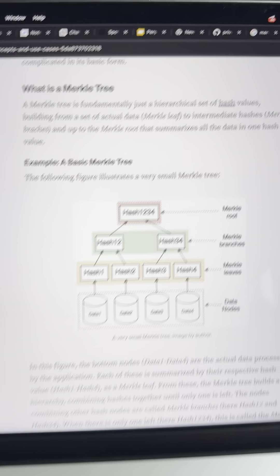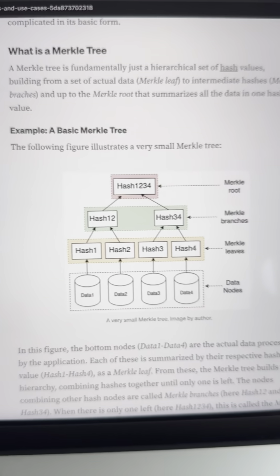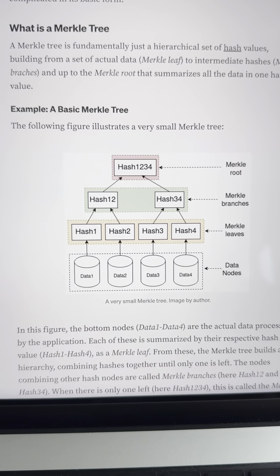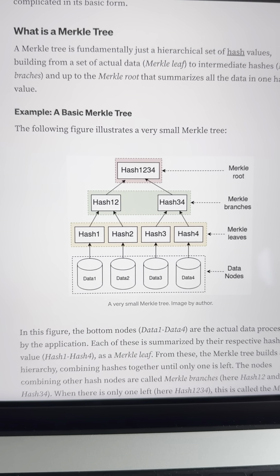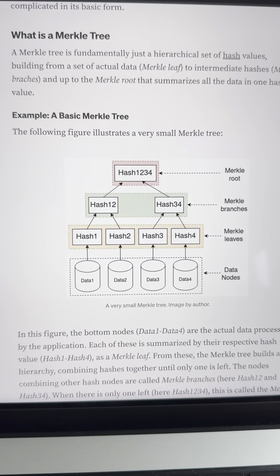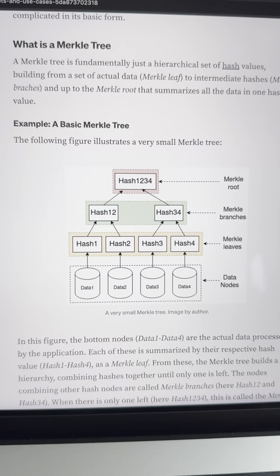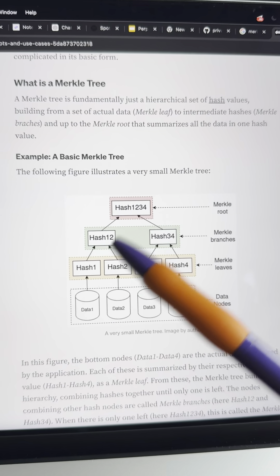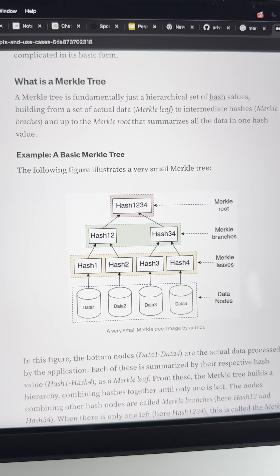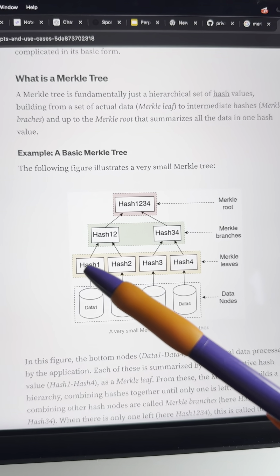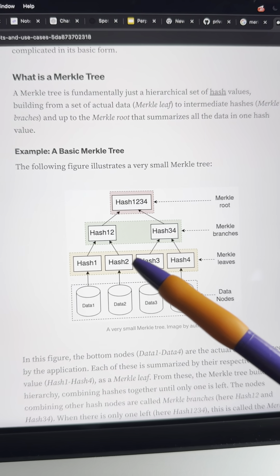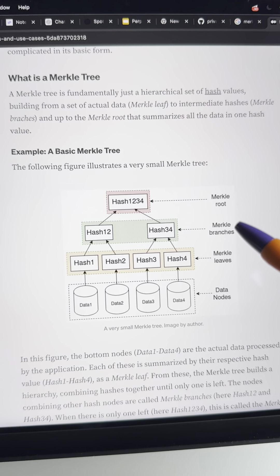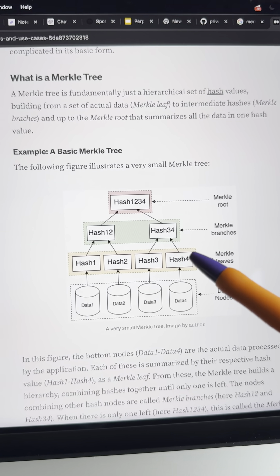So how does this work? Tornado Cash works by using Merkle Trees, more specifically, incremental Merkle Trees. Every time you deposit liquidity on Tornado Cash, you're essentially adding a leaf to the Merkle Tree that is stored inside of Tornado Cash.